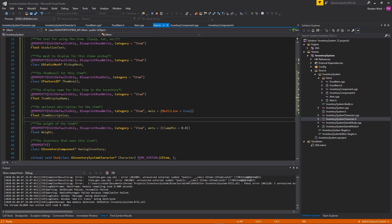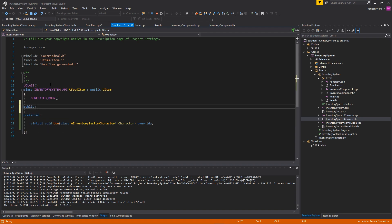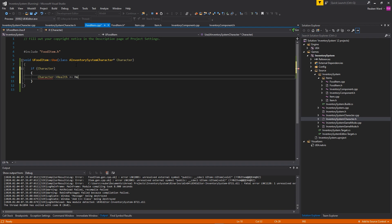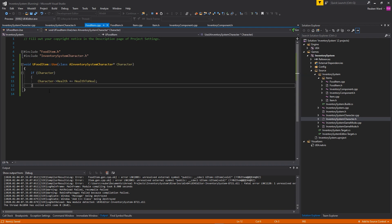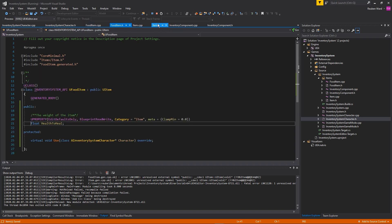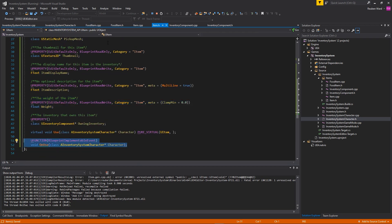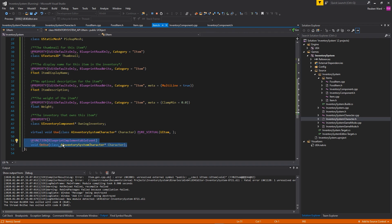Each food item has a specific HealthToHeal amount — I copied the weight property pattern for this. When the item is used, we grab the character and increase their health by HealthToHeal. We include the character header file. The FoodItem's Use override does the healing; the blueprint OnUse event handles things like particle spawning that are easier in blueprints.